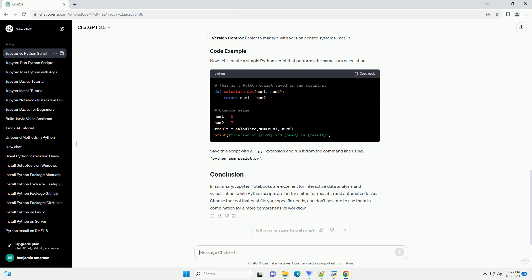A Python script is a text file containing a sequence of Python statements. It is a standalone program that can be executed from the command line or within an integrated development environment, IDE.